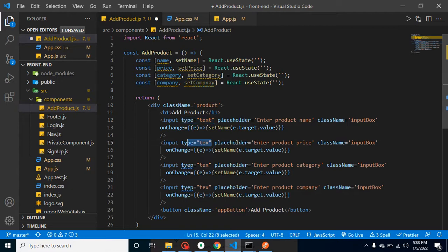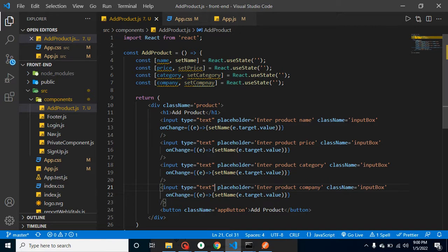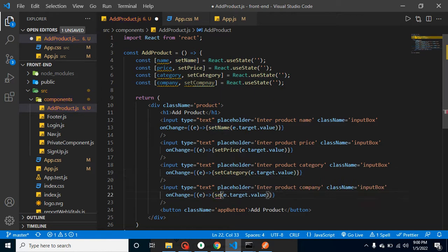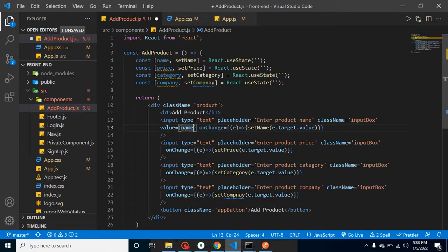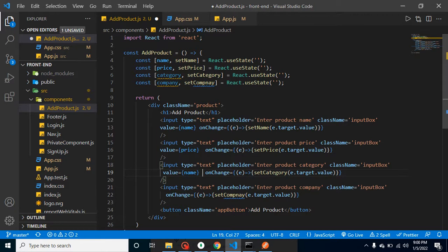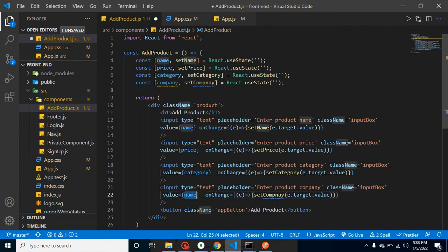Now let's change the setter in each copied handler: setName for the name field, setPrice for the price field, setCategory for the category field, and setCompany for the company field. We also need to use the state with the value attribute on each input, so: value={name}, value={price}, value={category}, and value={company}.